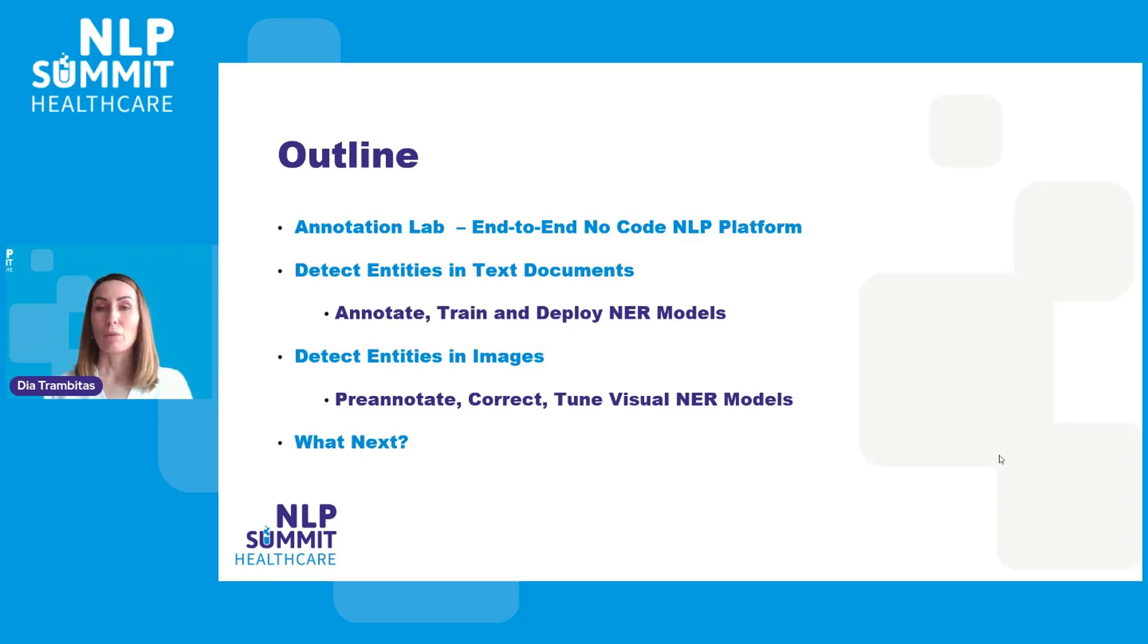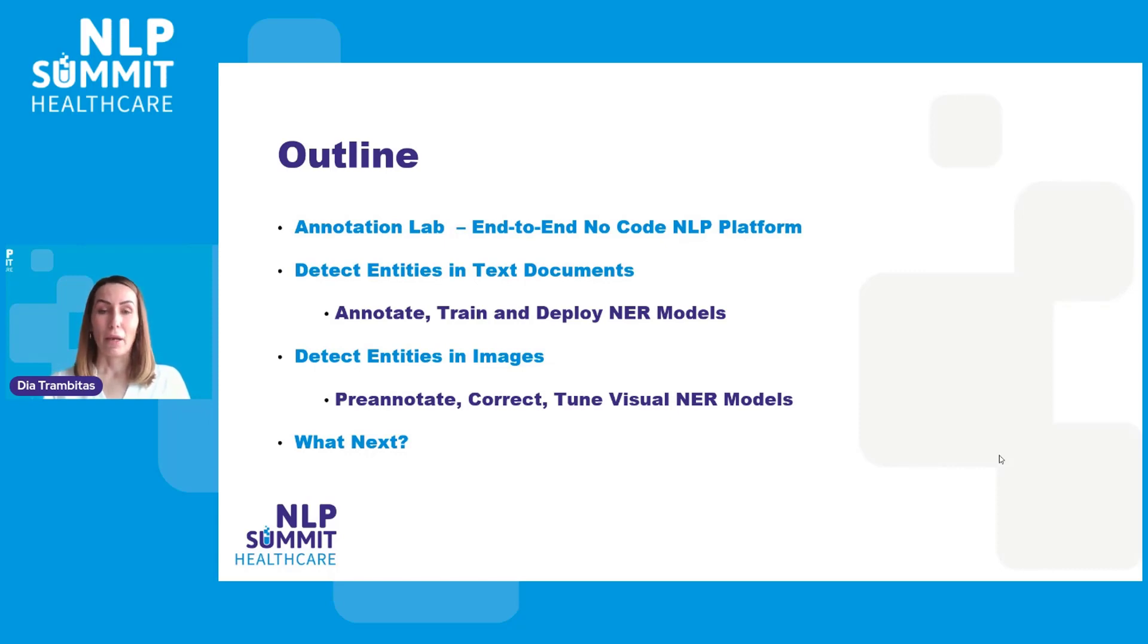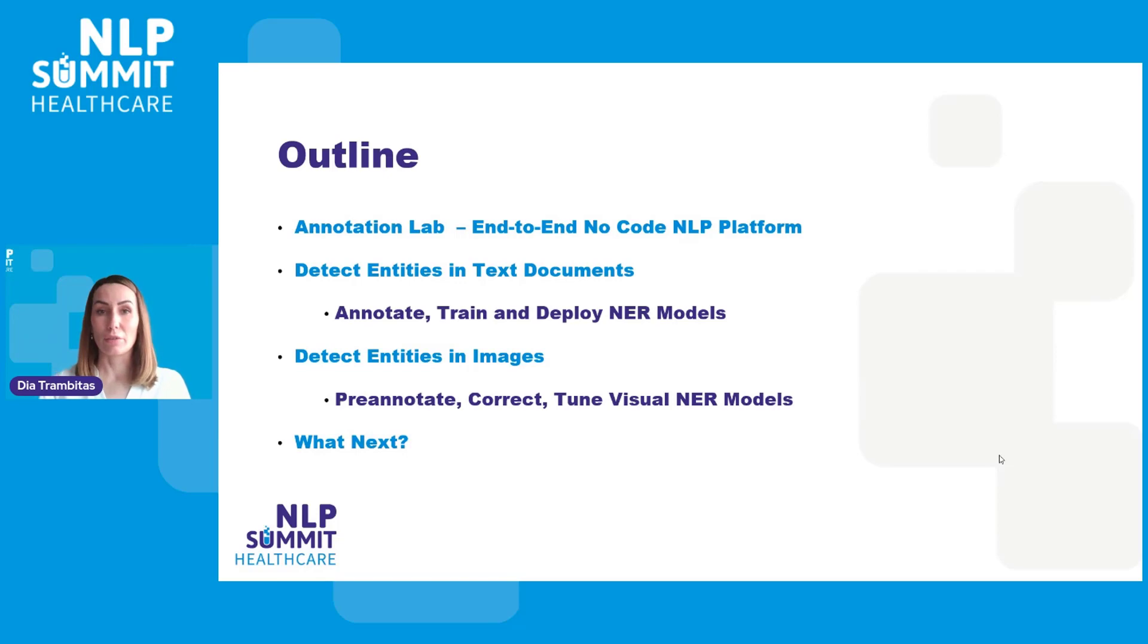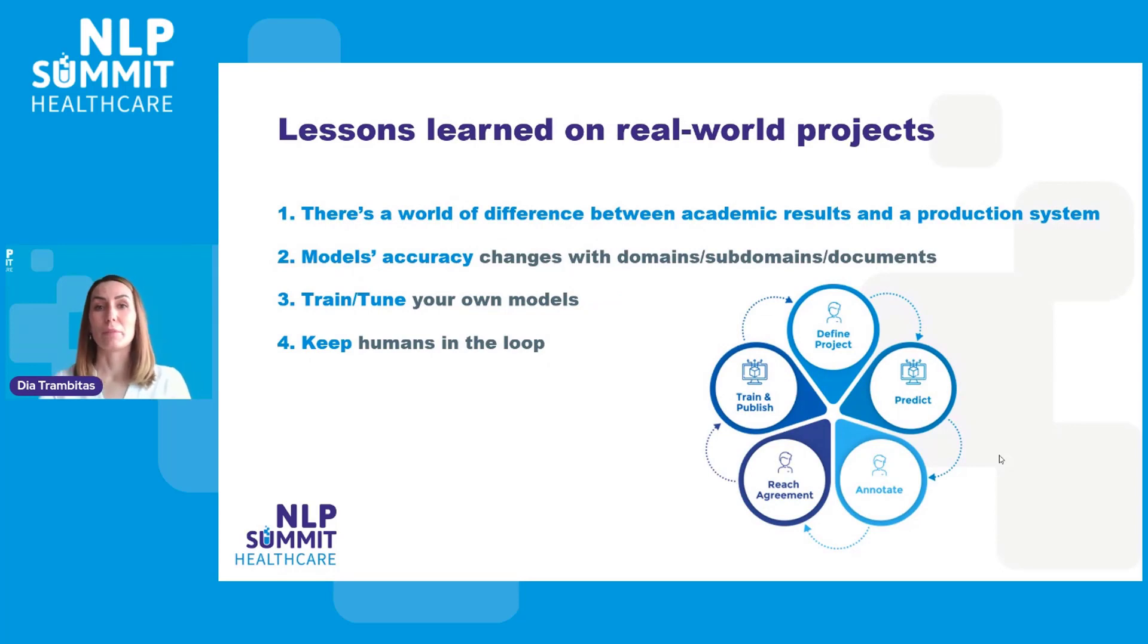I will show how available models can be used for predictions, how data can be corrected, and how visual models can be fine-tuned. I will then finish with some concrete pointers on where to start if you want to test the tools and libraries on your own. Now, let me start with a bit of context.